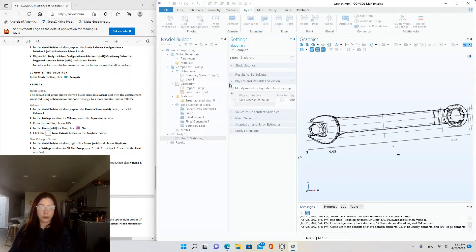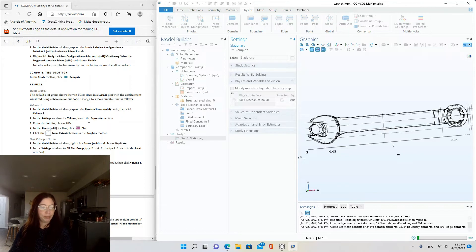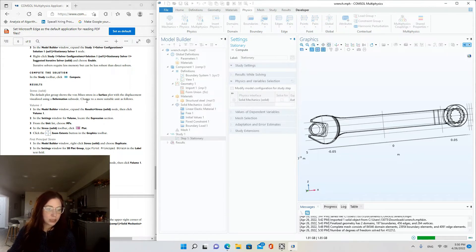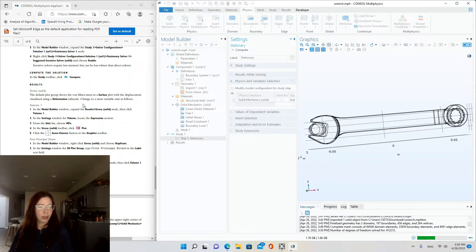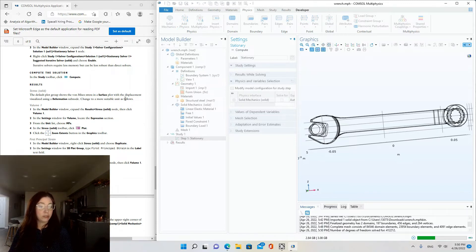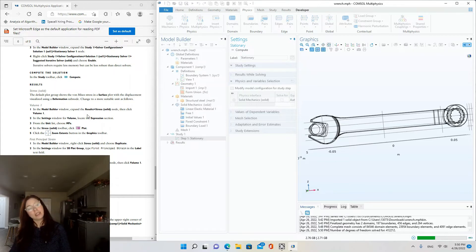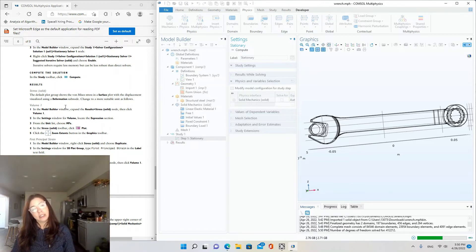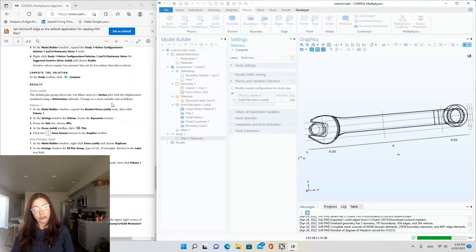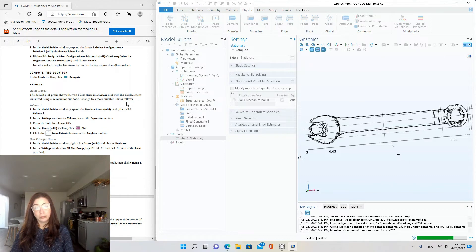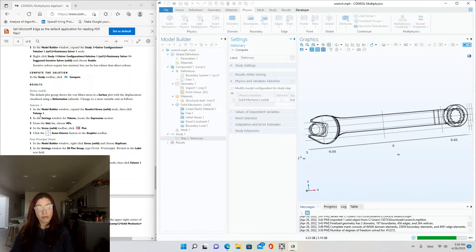So while it solves, let's look at what we'll be doing after that. The default plot group shows the von Mises stress in a surface plot with a displacement visualized using a deformation subnode. Change to a more suitable unit as follows.